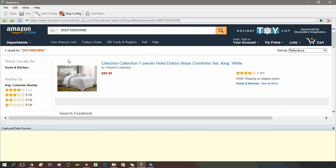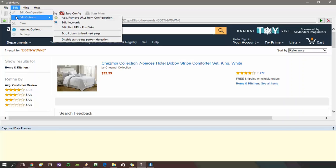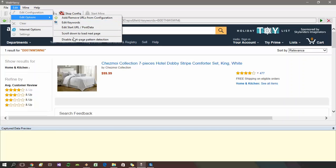Now, here we need to scrape only the first or the best matching result for the word which we submitted. Sometimes, there might be other products listed below the first result. So to prevent WebRV from selecting multiple products from the search results, we can select edit menu, edit options, disable start page pattern detection.